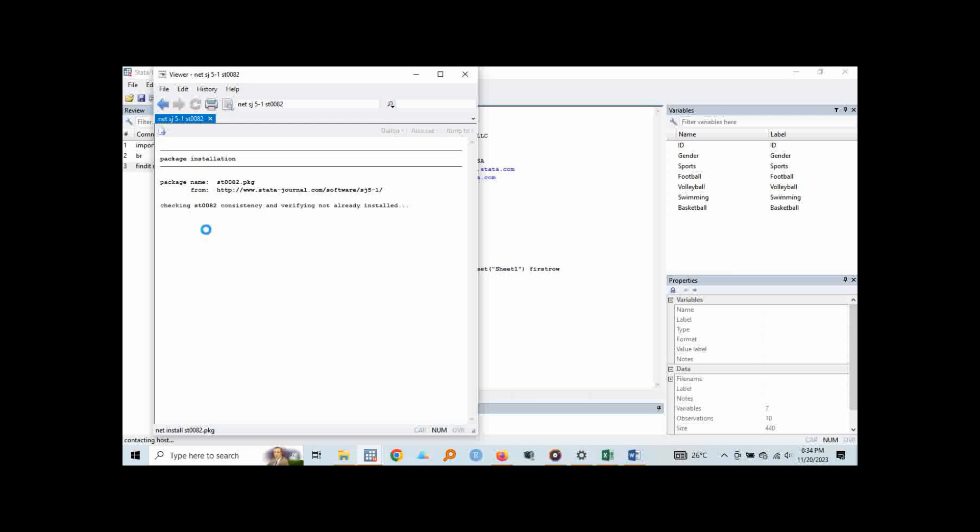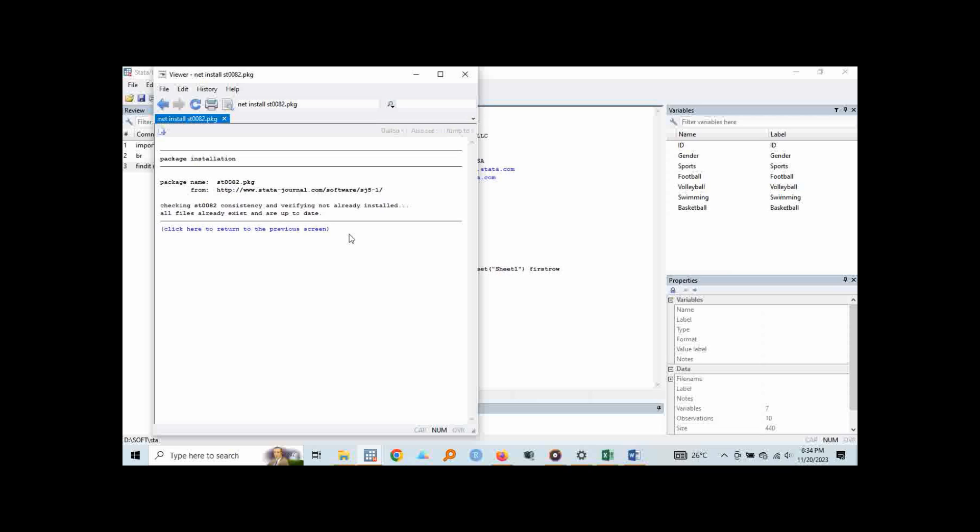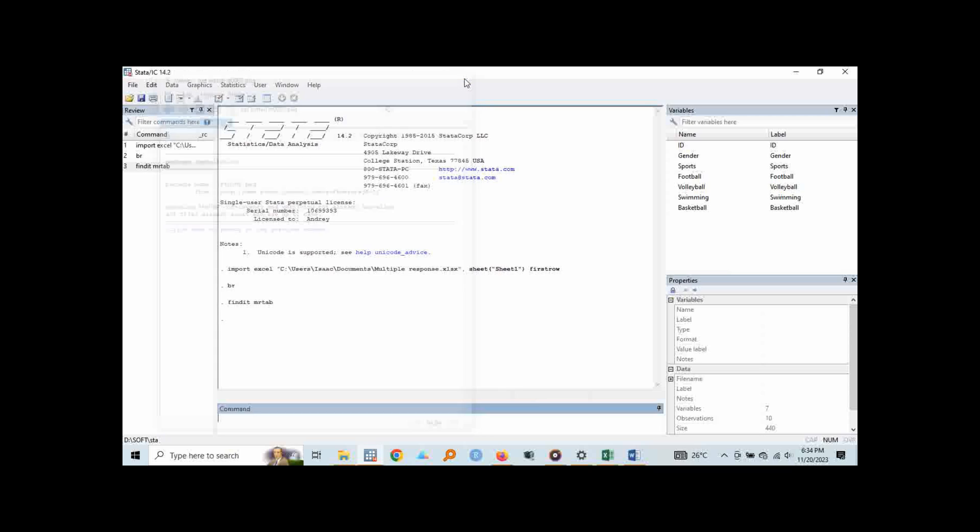So it tells me checking that package consistency and verifying if not already installed. Let's wait and see what it gives me. So mine is telling me all files already exist and are up to date. So no need to reinstall it for you. You can install and it will tell you at the end that installation successful in case it is successfully installed. So with that we can go back and analyze.